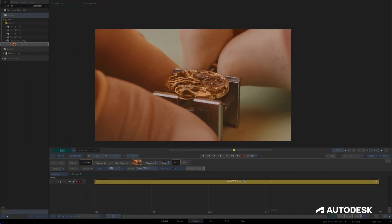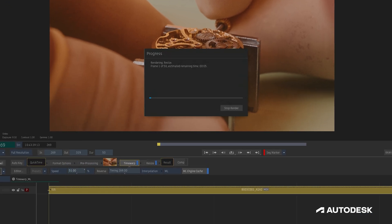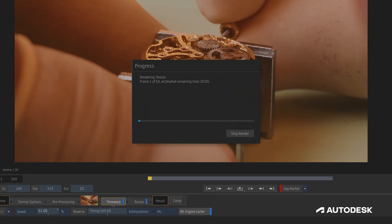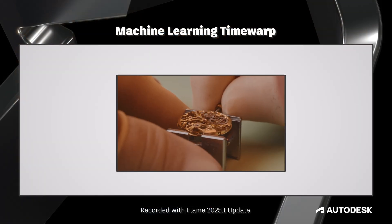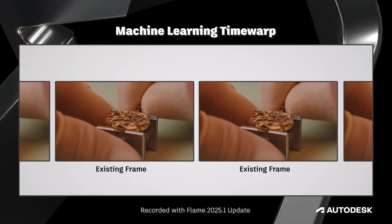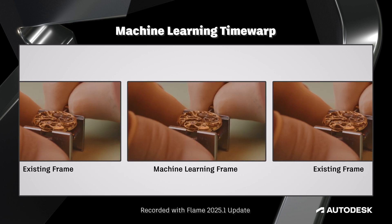Once you start using Flame's machine learning Time Warp in your projects, you might notice that sometimes it renders relatively quickly, and other times it takes quite a bit longer. To understand why, we'll need to dive a little deeper into how things are working under the hood. The trained model is designed to create smooth transitions between frames by predicting intermediate frames halfway between existing frames using machine learning.